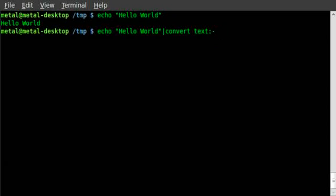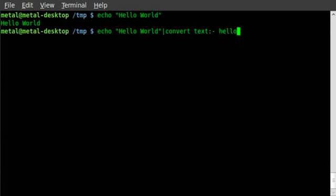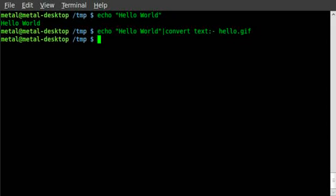Then we're going to type in the name of the image file we want to create, and I'll just create a GIF file. So space, we'll say hello.gif, and I'll hit enter. Give it a second. It ran.